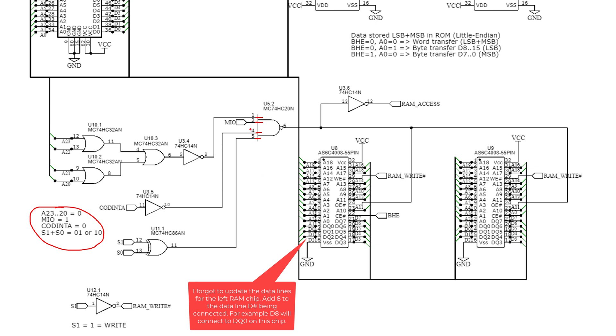So if those four are all true, that will then drop down this output enable right here. That's how I'm going to basically check that I should be working with the RAM versus the ROM versus other IO or whatever it might be.